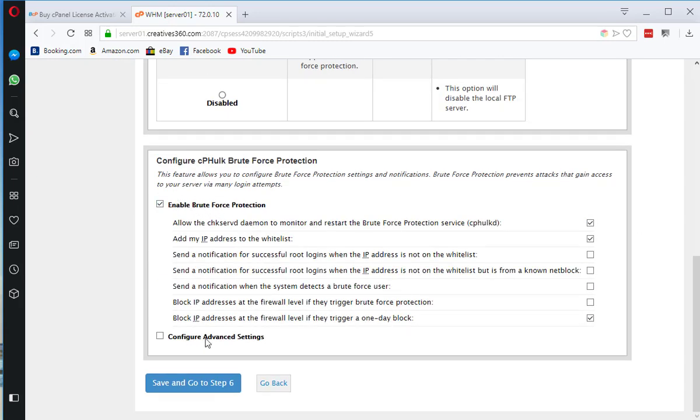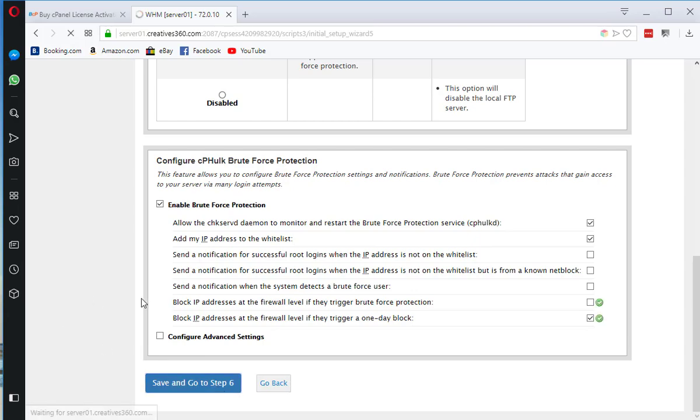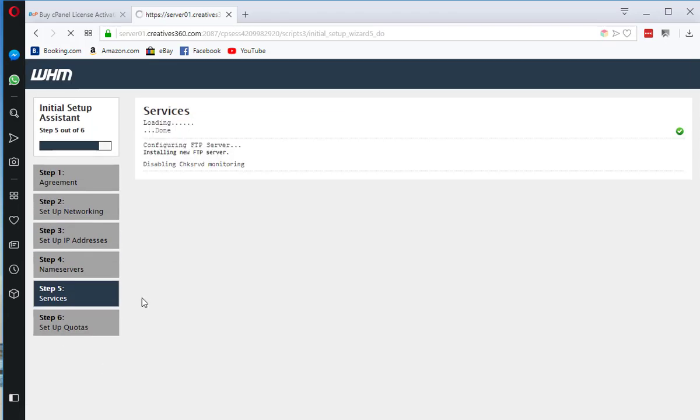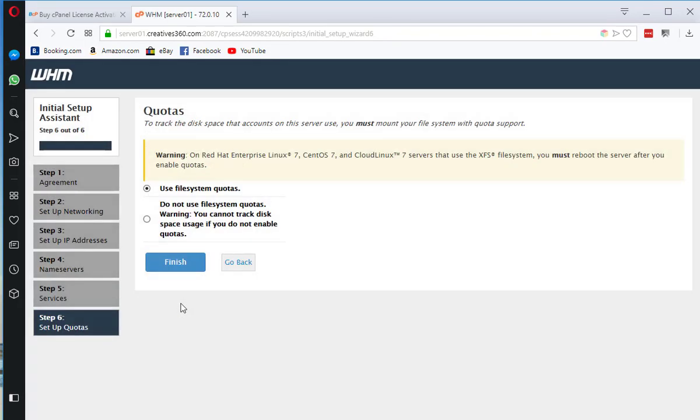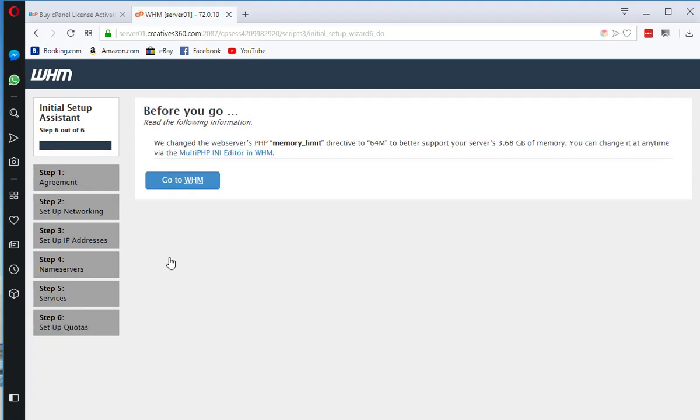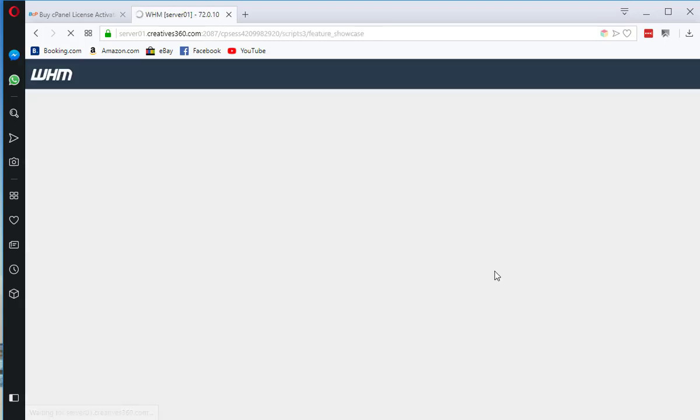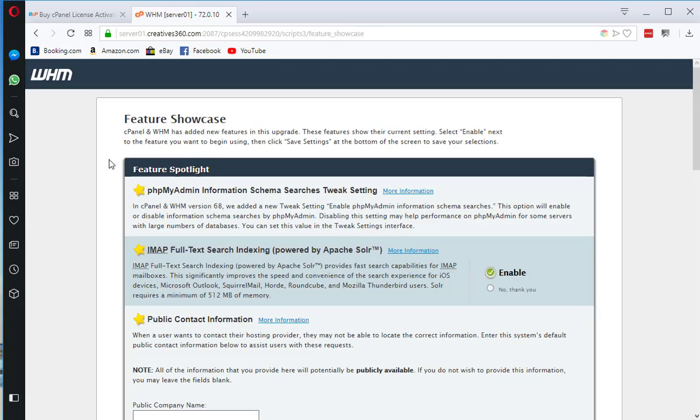Now everything is configured. If you want to enable brute force protection you can enable that. Now everything is ready.